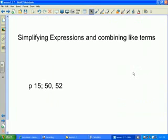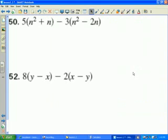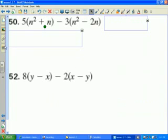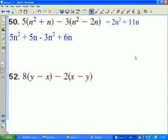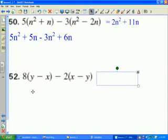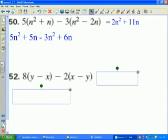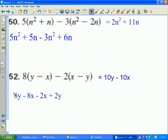On page 15, numbers 50 and 52. For number 50, distributing the 5 and distributing the negative 3 gives an expression, then combining like terms yields 2n squared plus 11n. For number 52, distributing the negative 2 and the 8 gives an expression, then combining like terms yields 10y minus 10x.